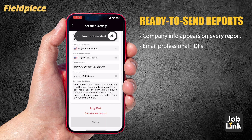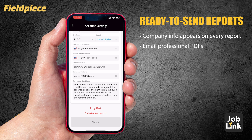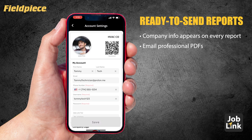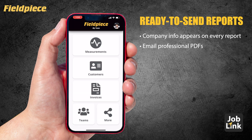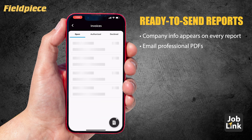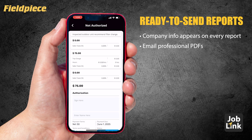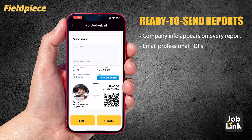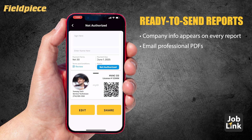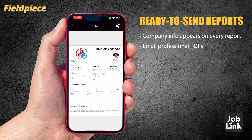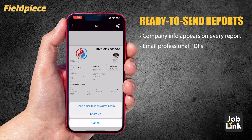That's it. Once you've set everything up, your company info will appear on every report you create. Whether you're using the free reports or the ProPlus invoicing features, your reports are ready to email as PDFs looking totally professional. Thanks for watching.